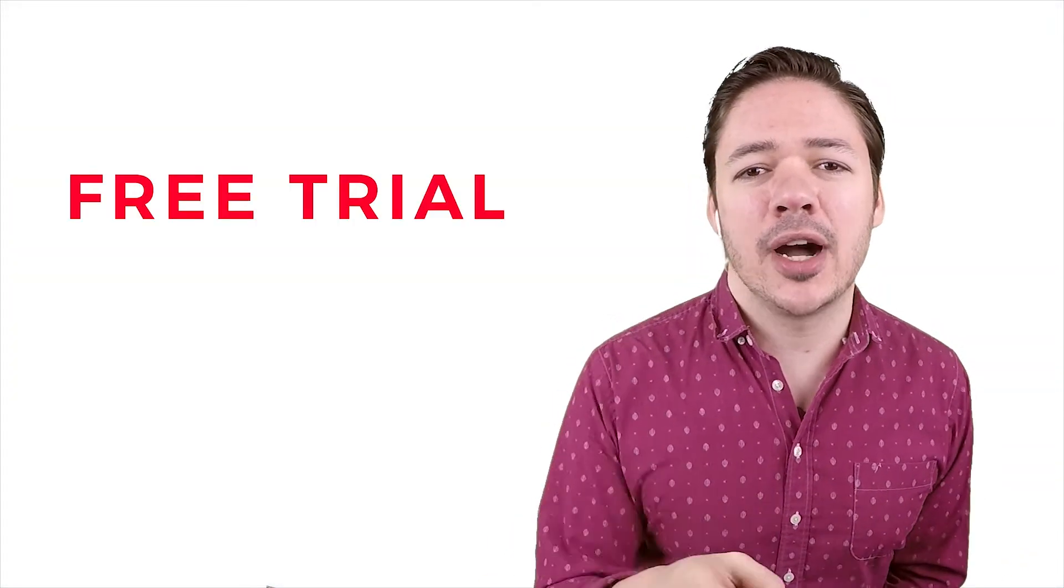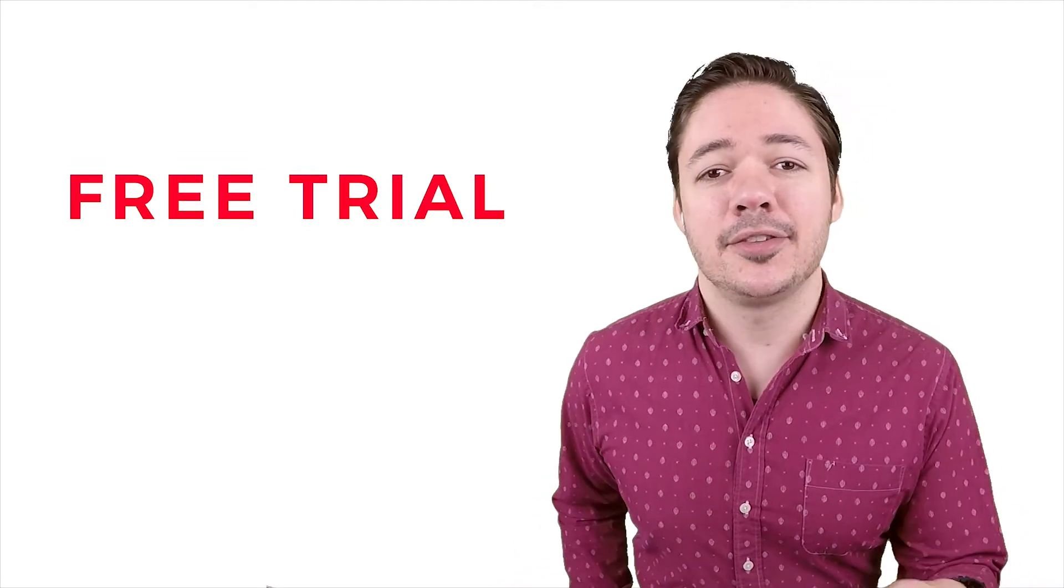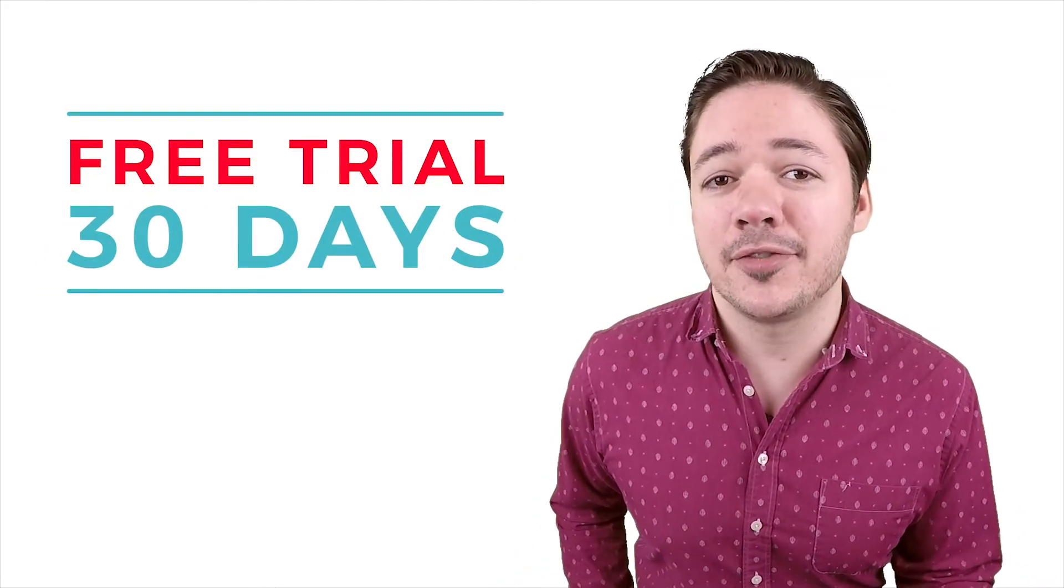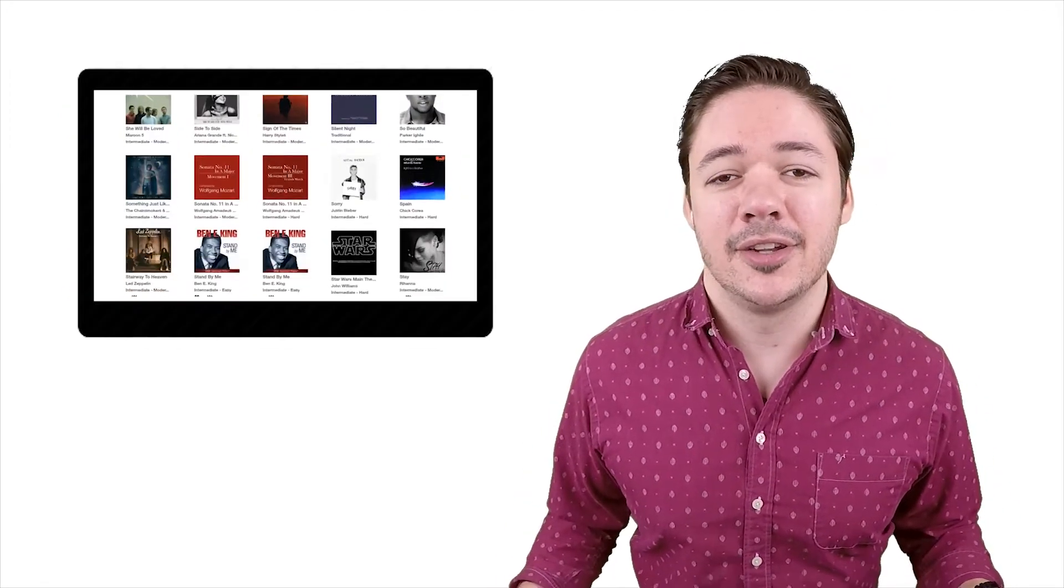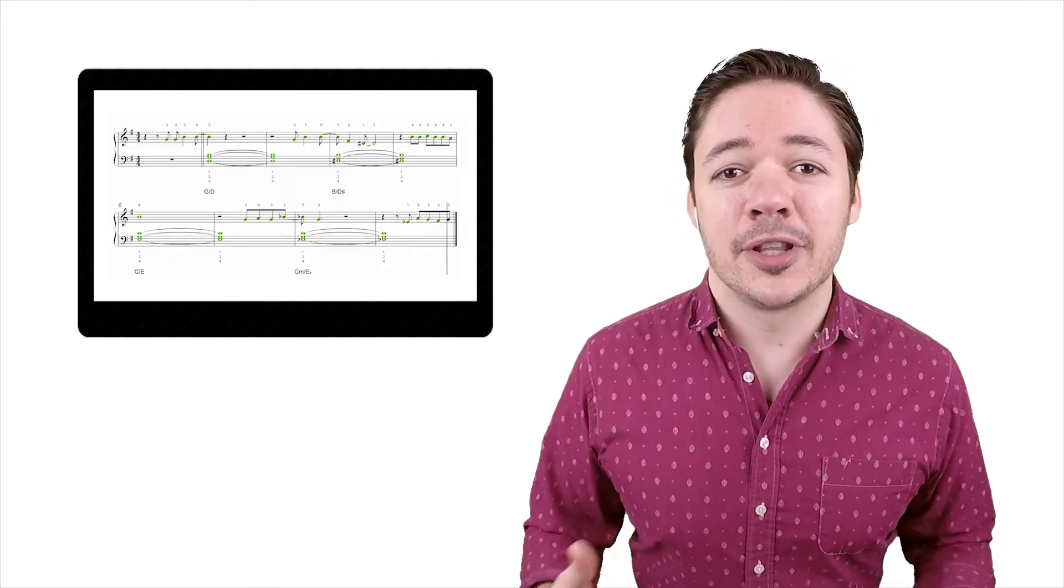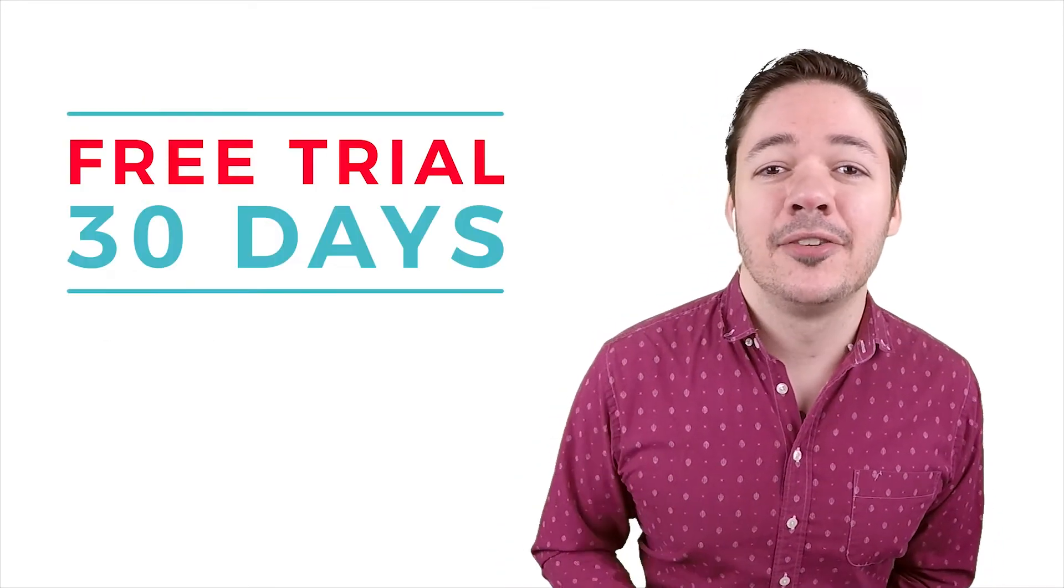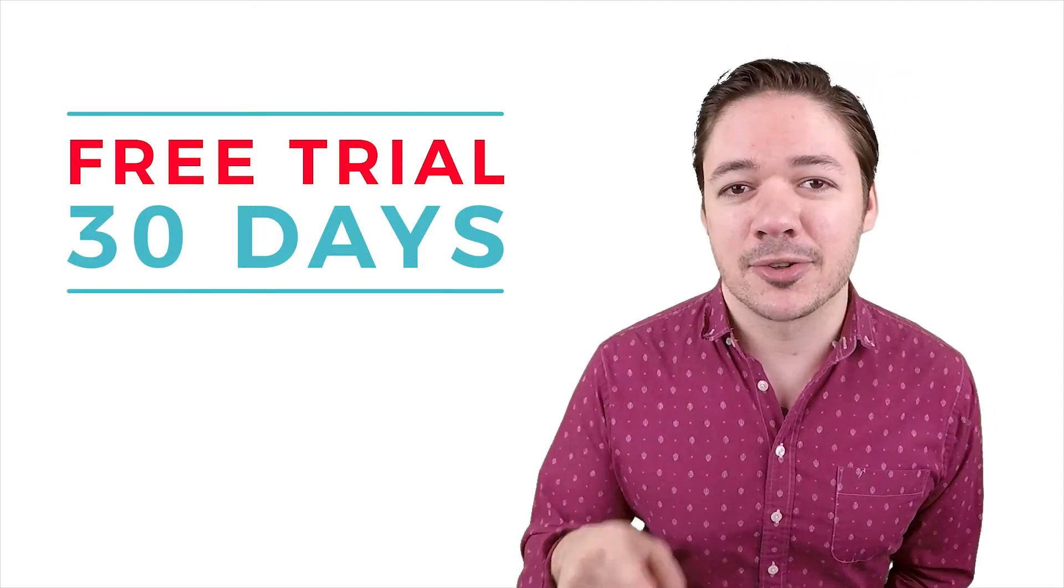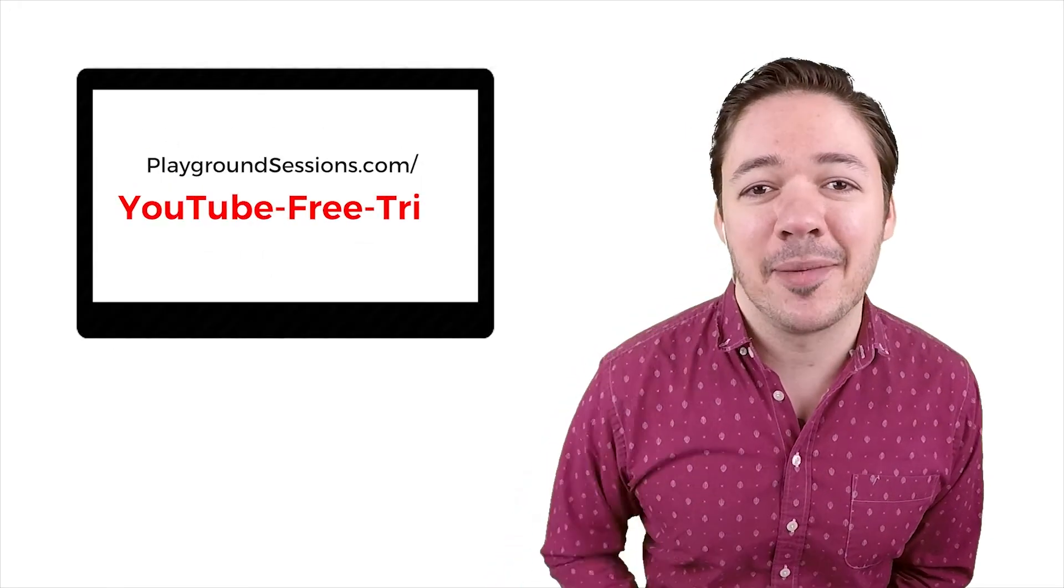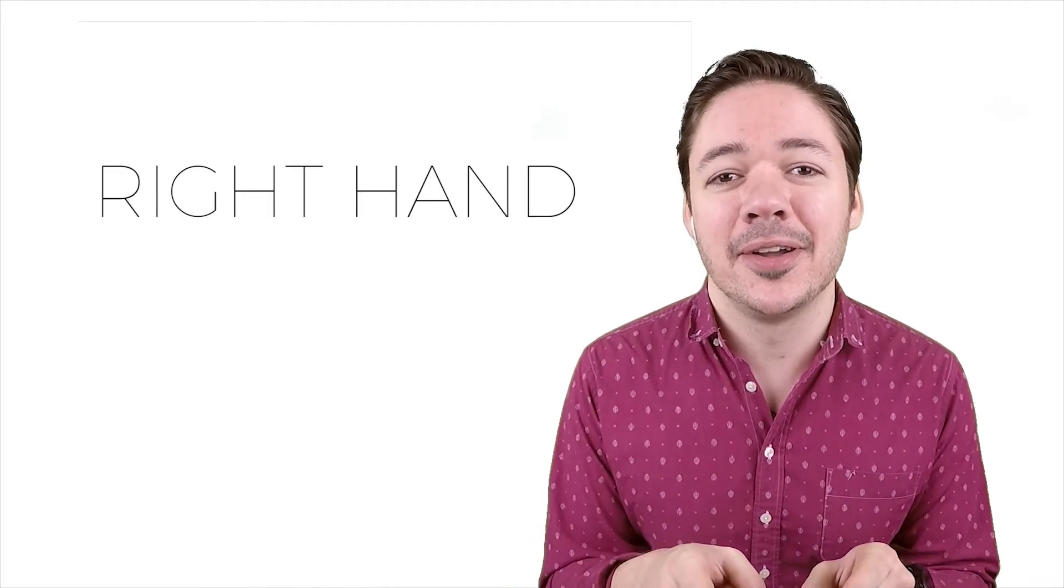But first, let me tell you about the free trial we're offering right now for the Playground app. This video only covers one song section at one difficulty level, but the Playground app has all song parts in all difficulty levels with interactive notation. For a limited time we're offering a free trial. For 30 days you can try the app No Strings Attached, so click the link in this video's description or tap that card above to sign up and start playing today for free in the app.